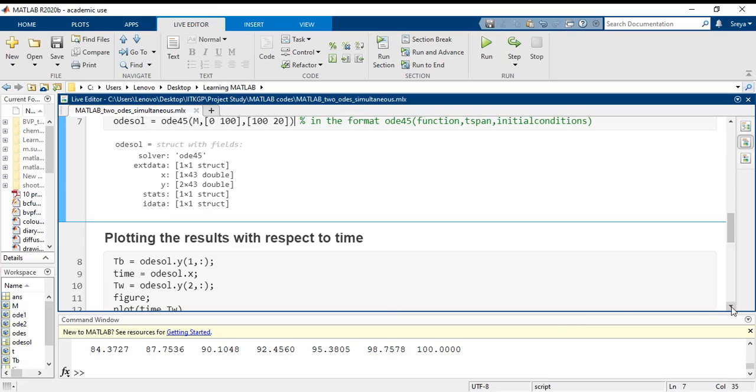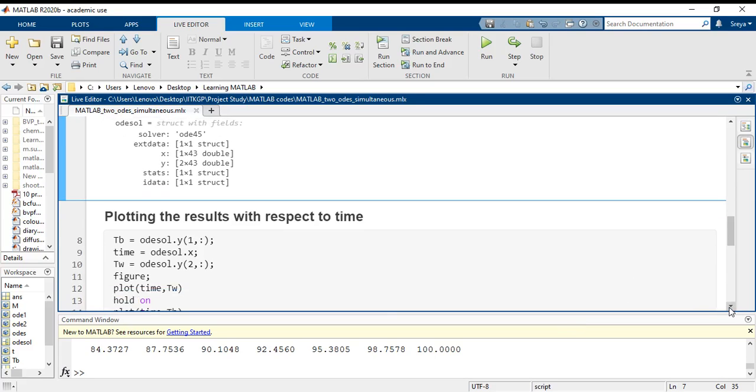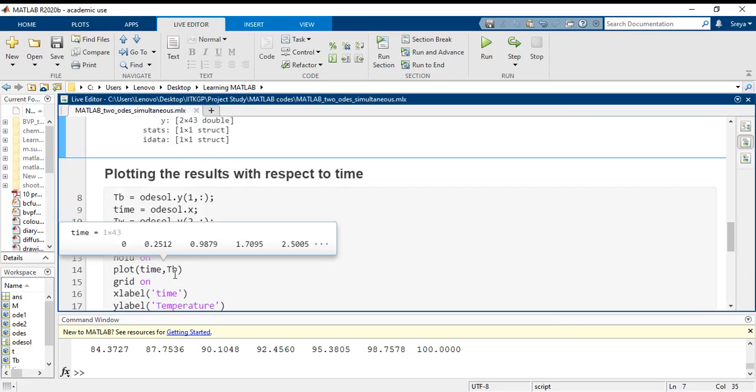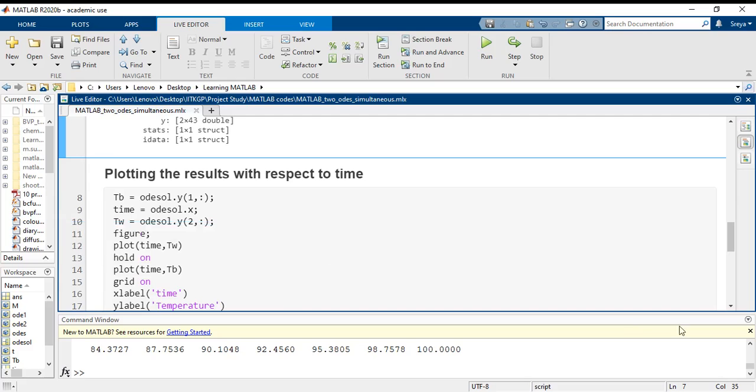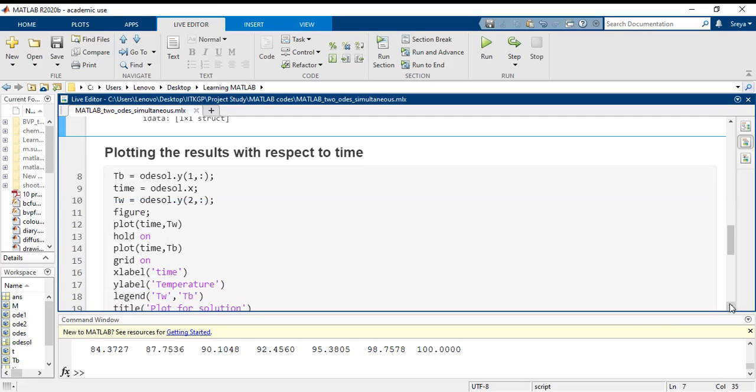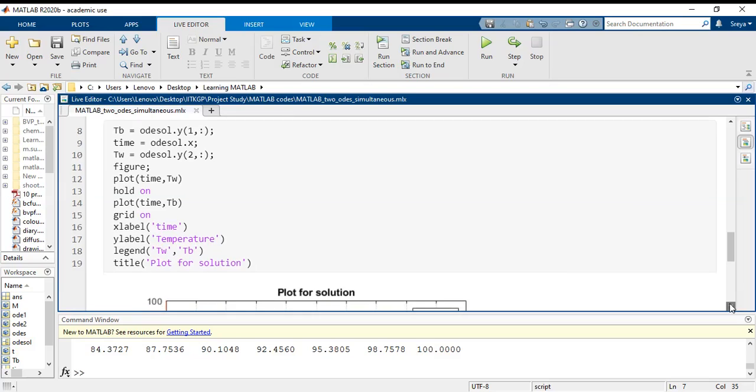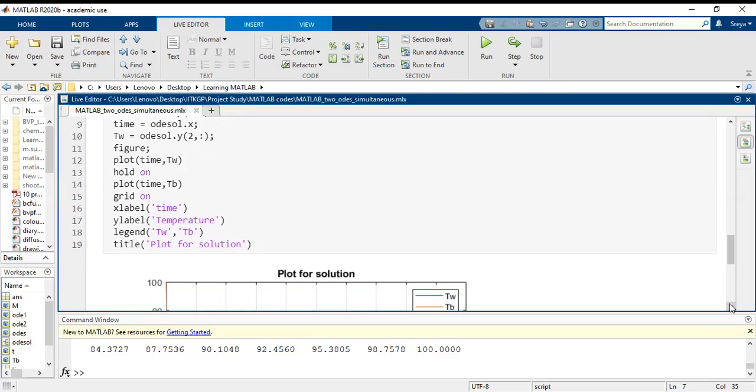Now I make a figure window where I will plot time and TW and then time and TB. The X label is time, Y label is temperature. I have put in the legends TW and TB, and I do a title as plot for the solution.